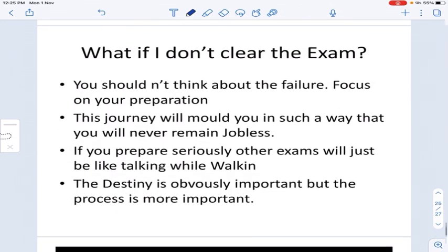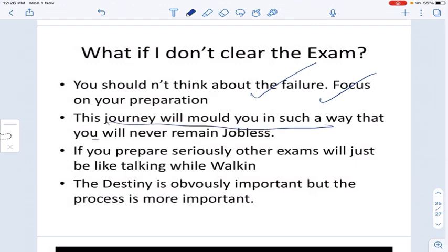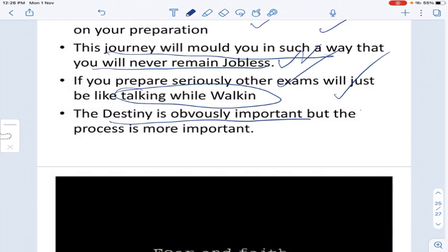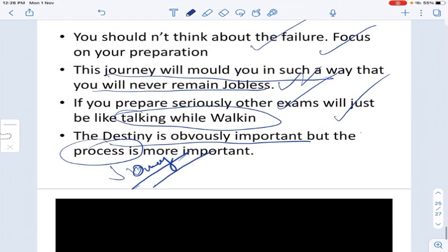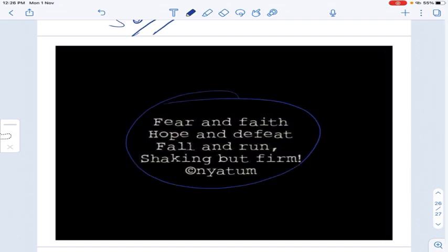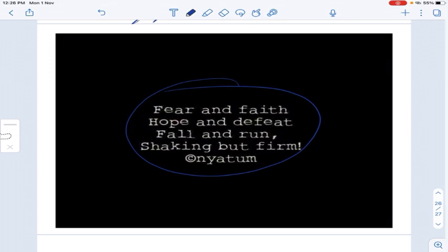What if you don't clear the exam? Don't worry about it prematurely — don't die before you are dead. Focus on your preparation. This journey will mold you in such a way that you will never remain jobless. If you seriously prepare, other job opportunities will come along the way. Destiny is important, but the journey and process are more important. Face your fear but keep faith; face defeat but keep hope; fall but get up and run again — be firm even when shaking.